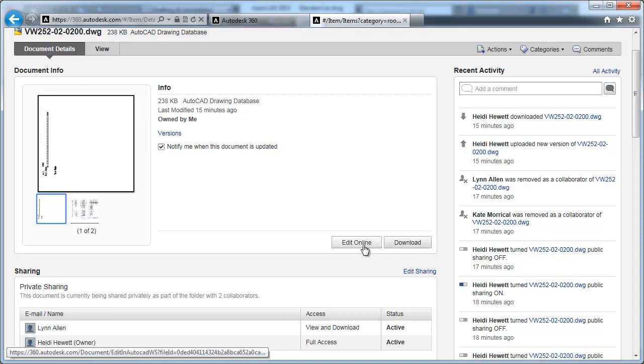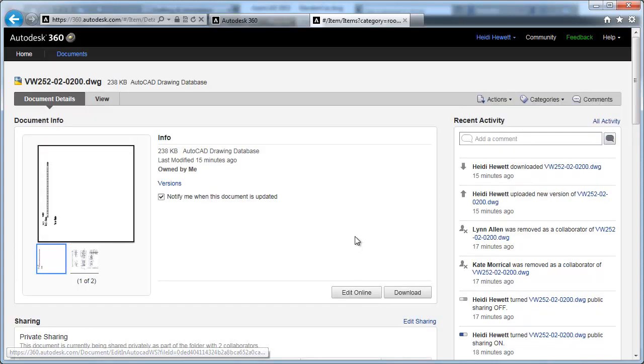For some types of documents, such as AutoCAD and Inventor drawings, you can choose to edit online using AutoCAD WS.